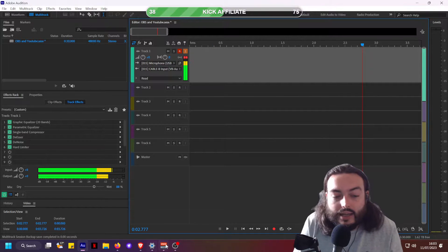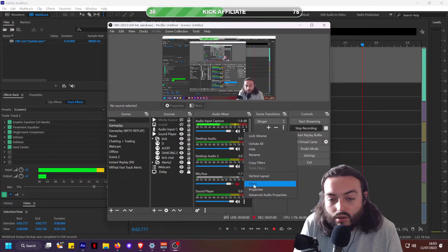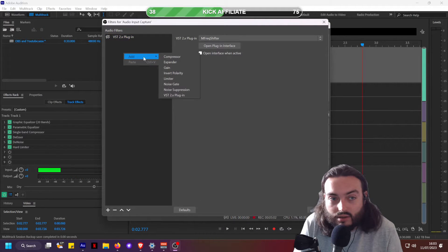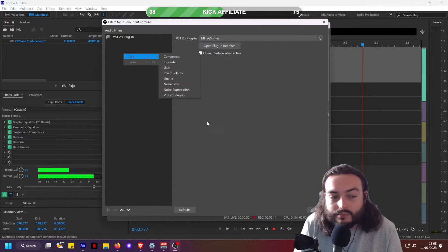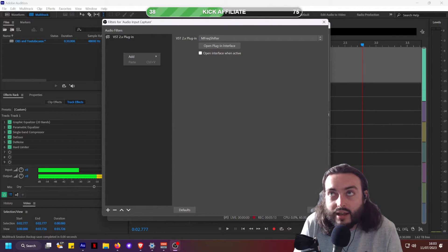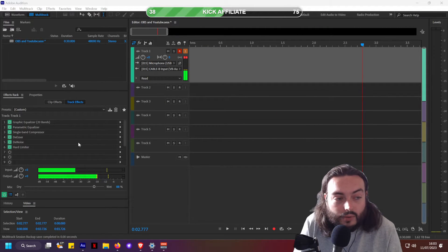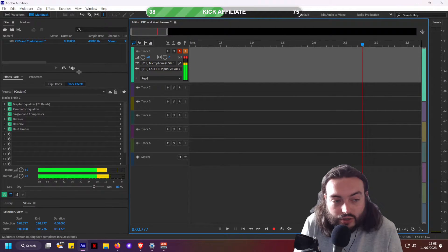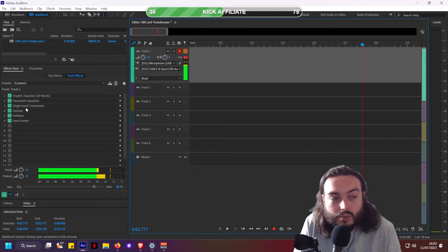In OBS you can go to the microphone, add filters, and add compressors, limiters, noise suppression, etc. But that isn't quite as good as using this program, because what Audition allows you to do is adjust things on the fly and fully control it. There are a lot more features in a fully fledged audio program.